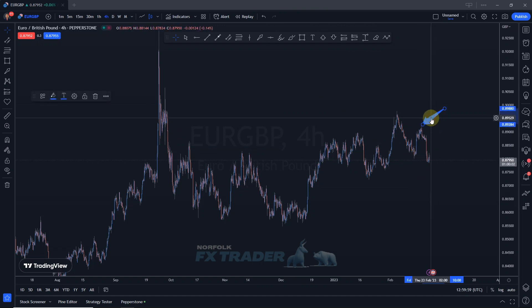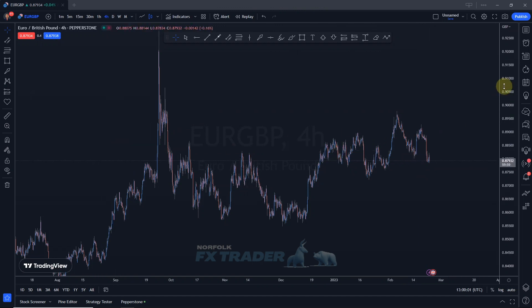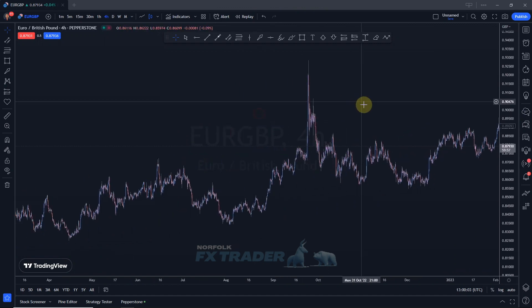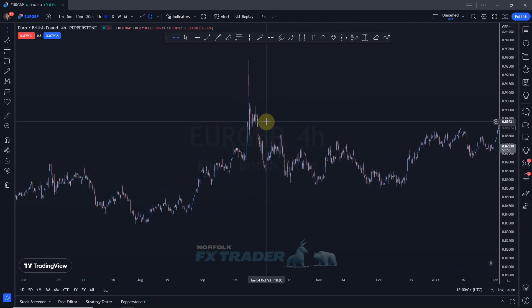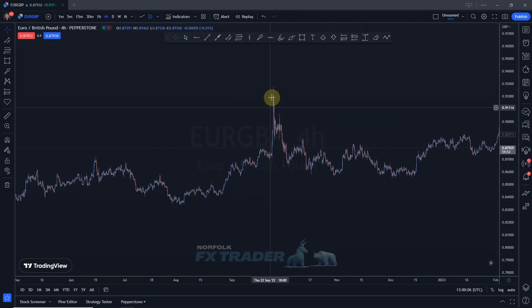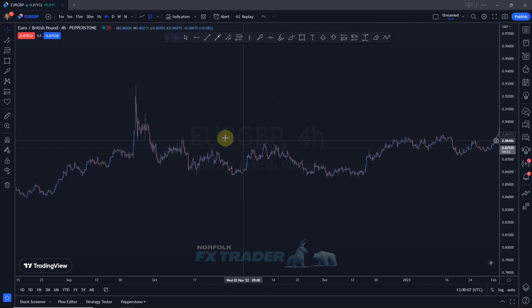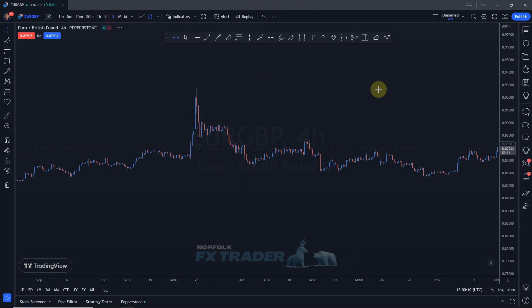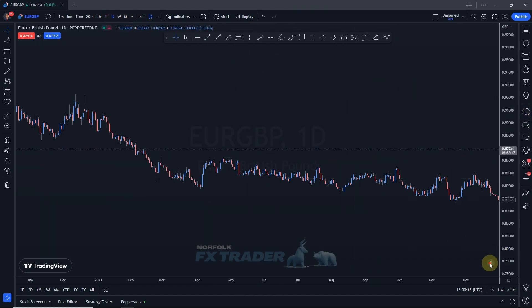To understand all this, we first need to look at current price and where price has been going. We can identify this move here — let's go up to a daily time frame so you're going to be able to see this a lot easier.